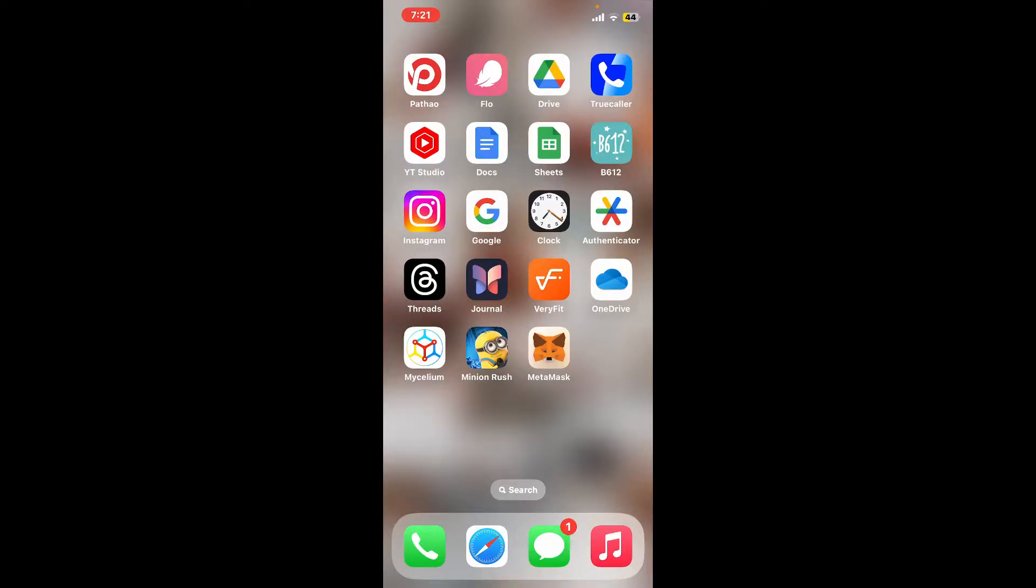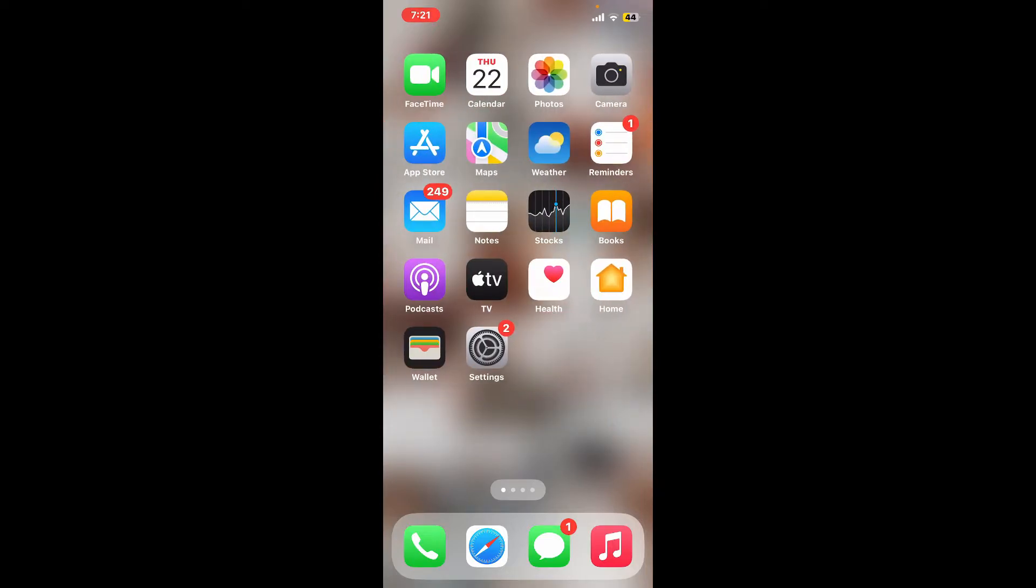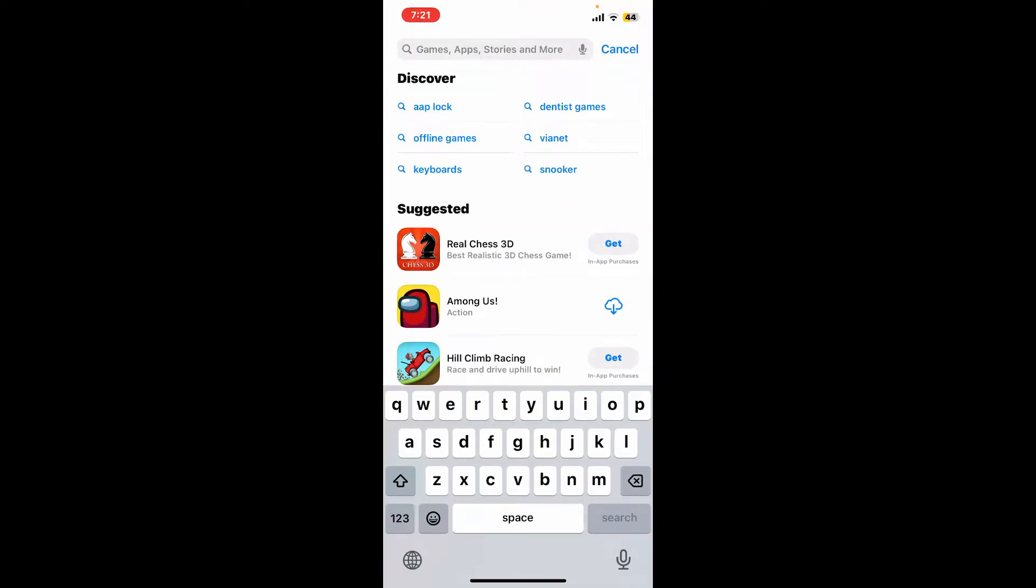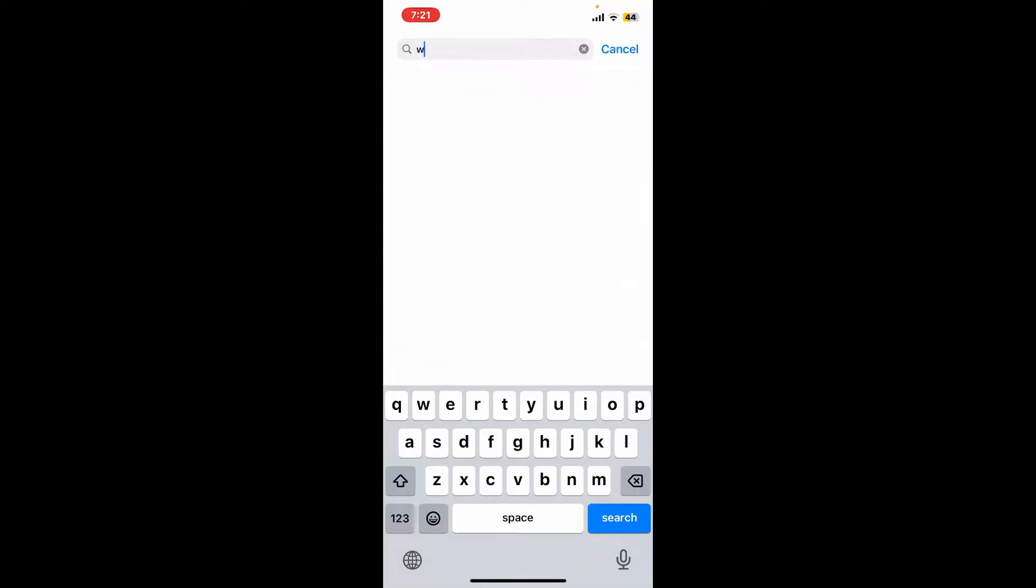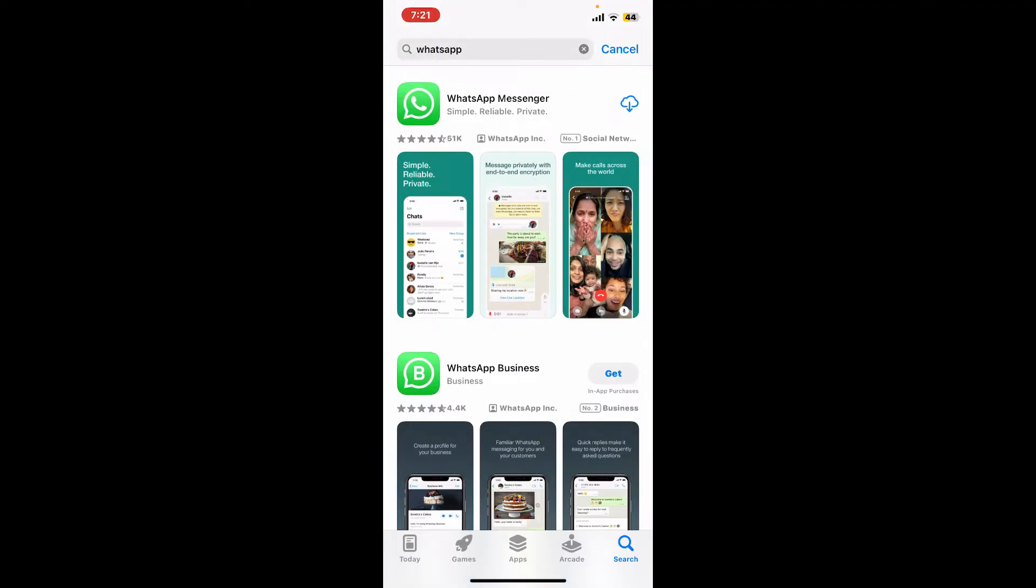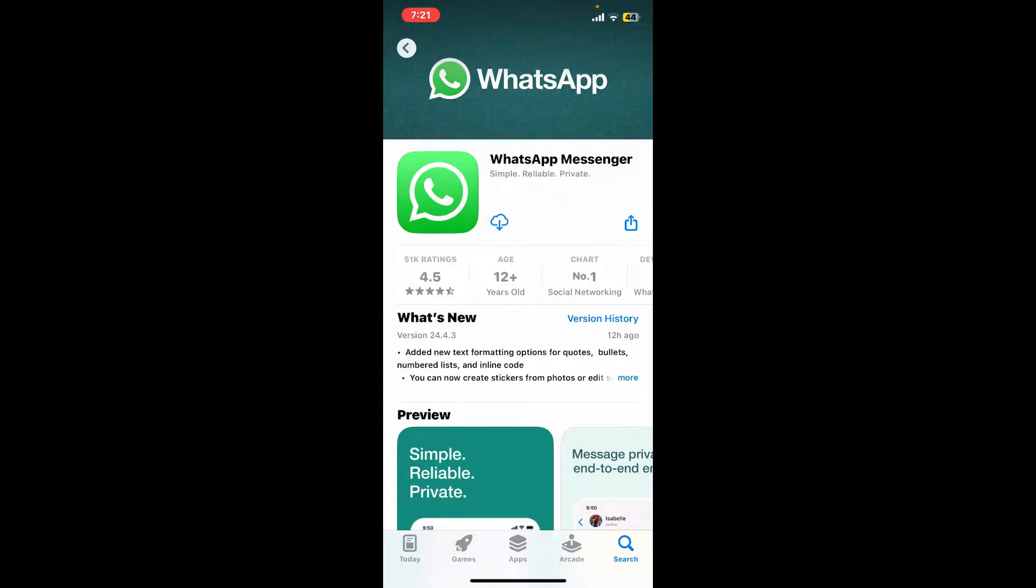The first thing to do is to make sure you download and set up your WhatsApp application on your iPhone. Launch your App Store and type in WhatsApp inside the search box. Once you come across the WhatsApp Messenger application from WhatsApp Inc., tap on the download or install button.